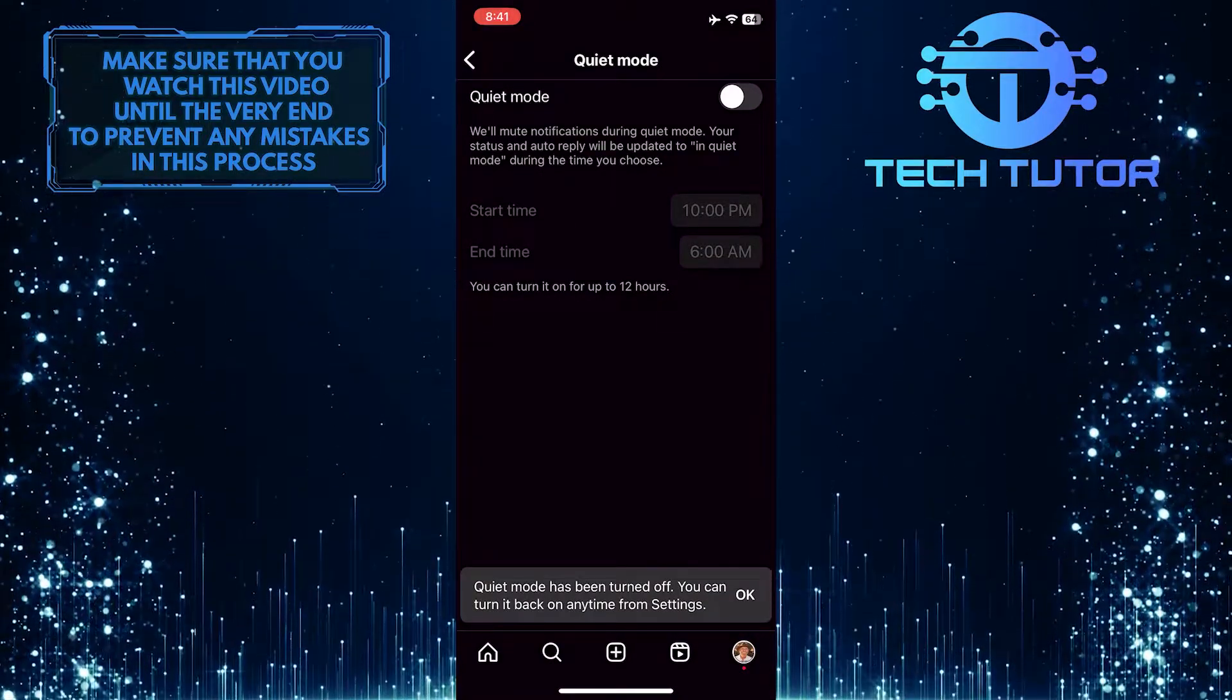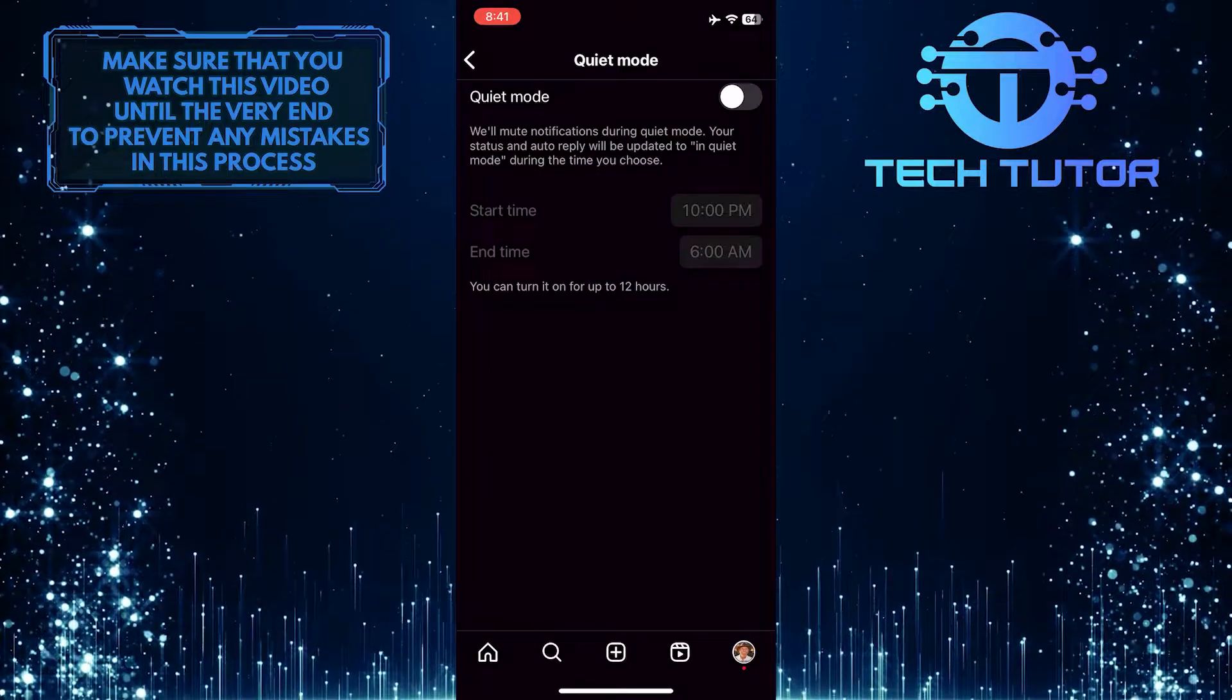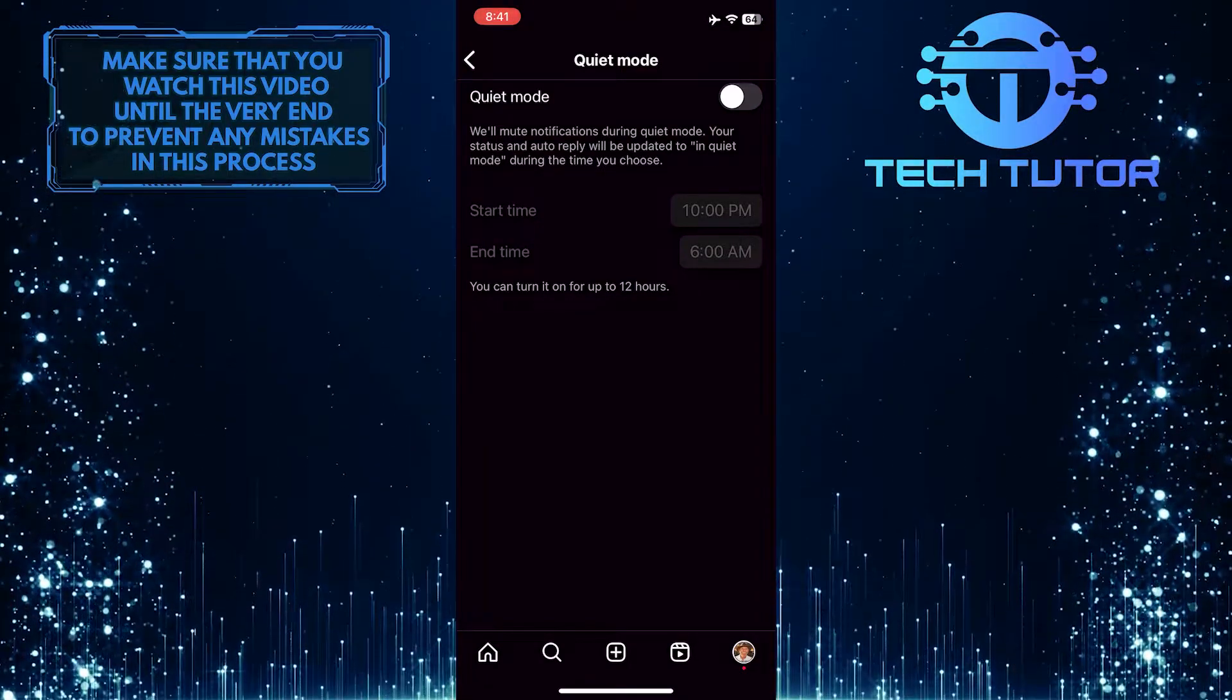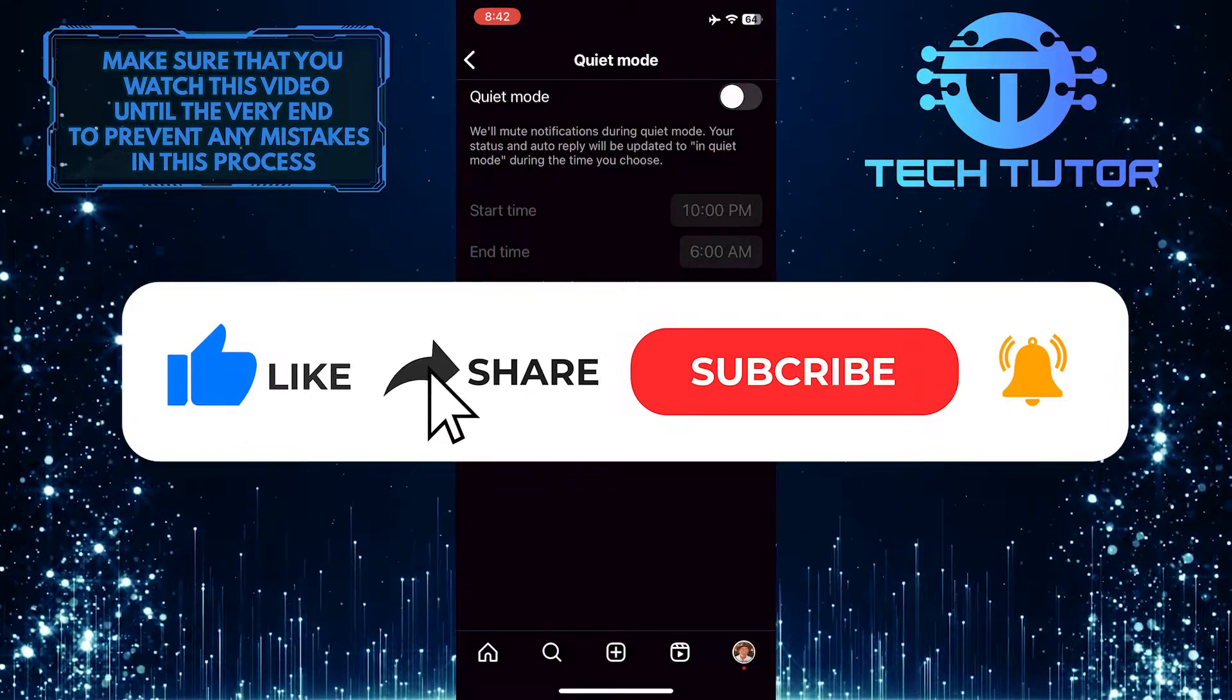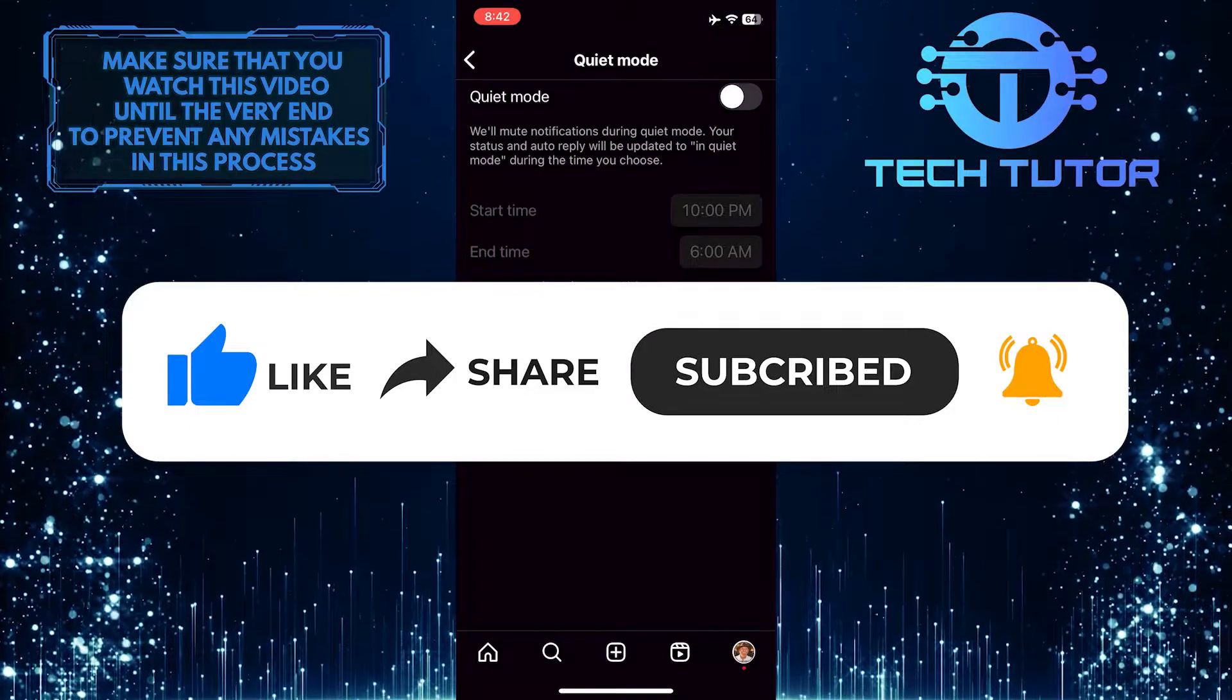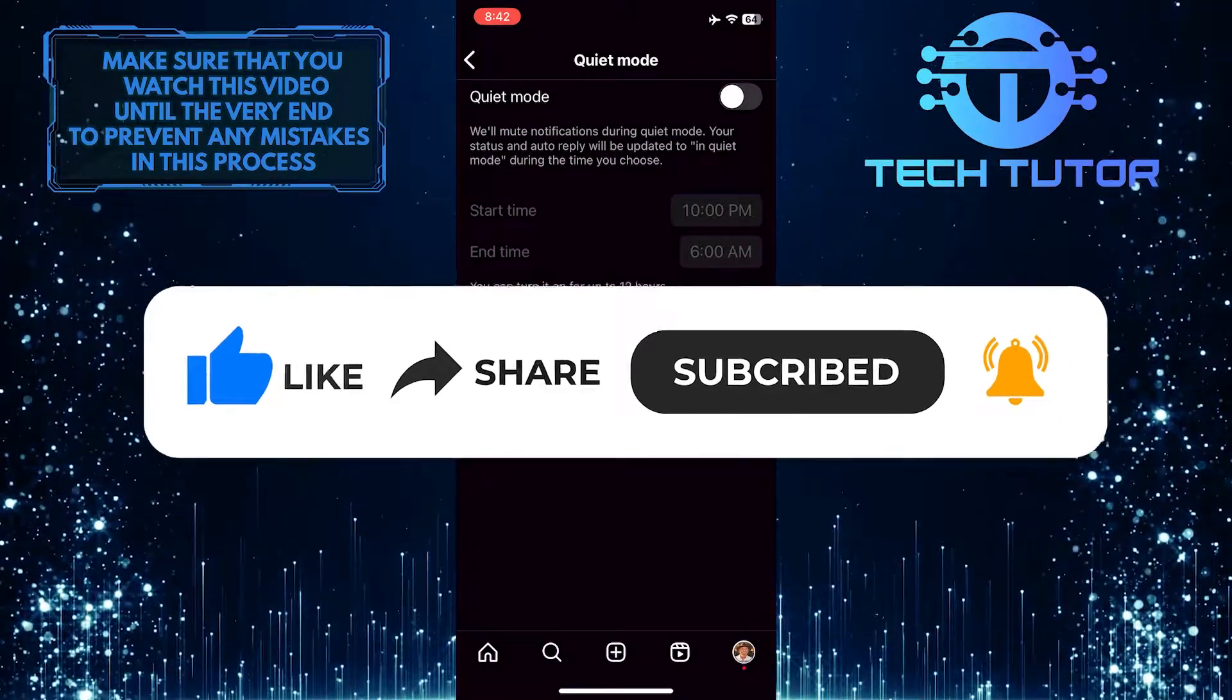So that wraps up this tutorial. If you have any questions about this process, please let me know in the comments section below. And if this video helped you out, please give it a thumbs up and subscribe to this channel for more tutorial videos like this one. Thank you so much for watching and have a good day.